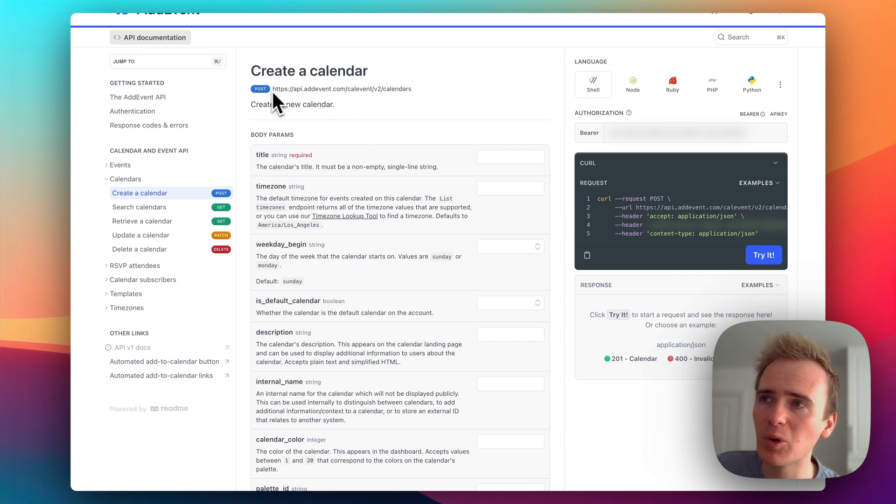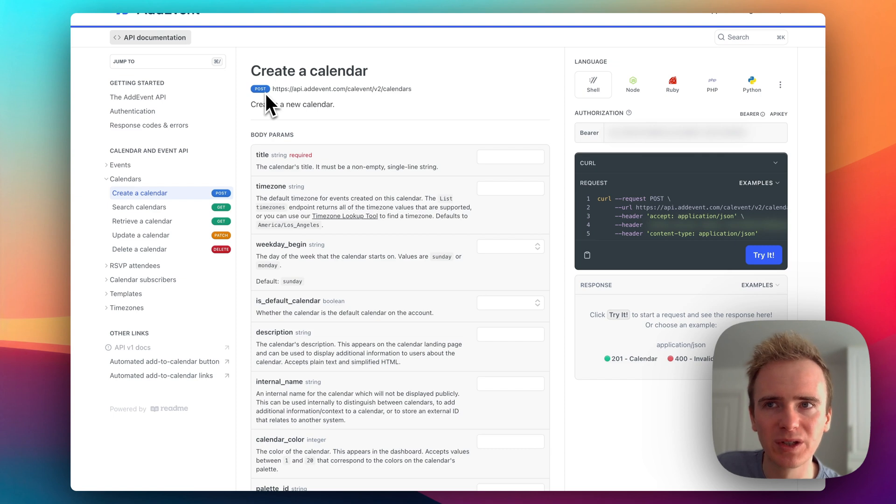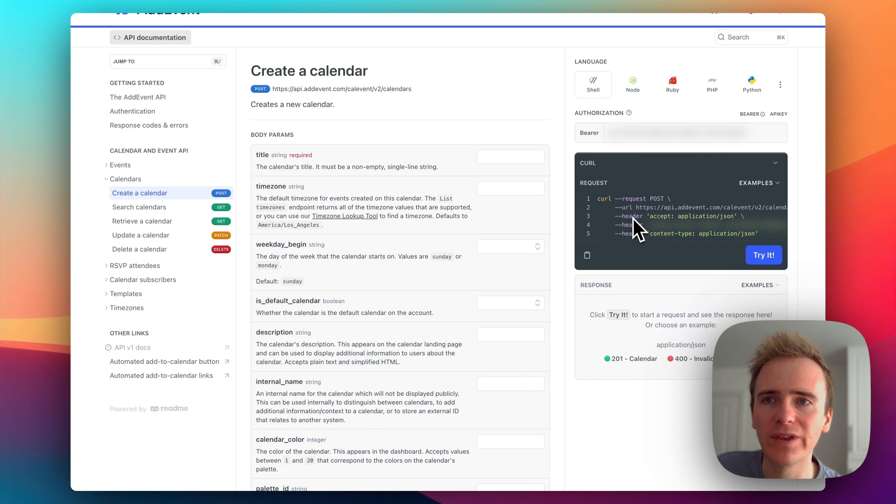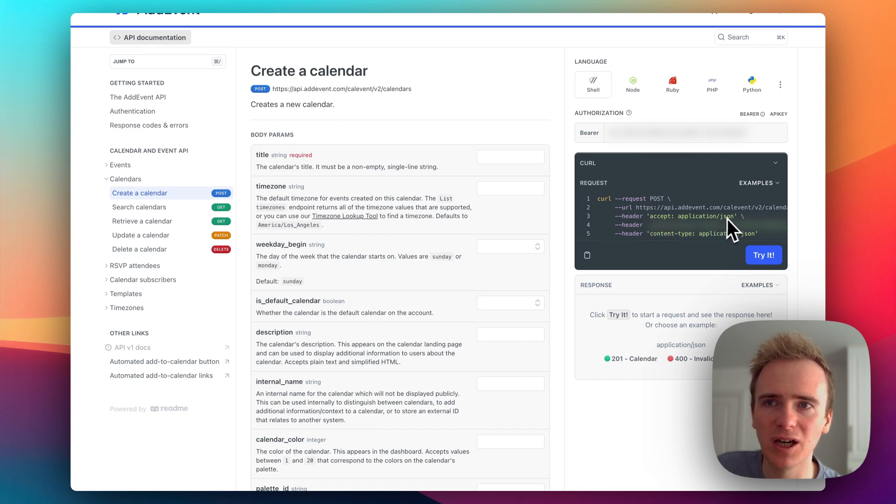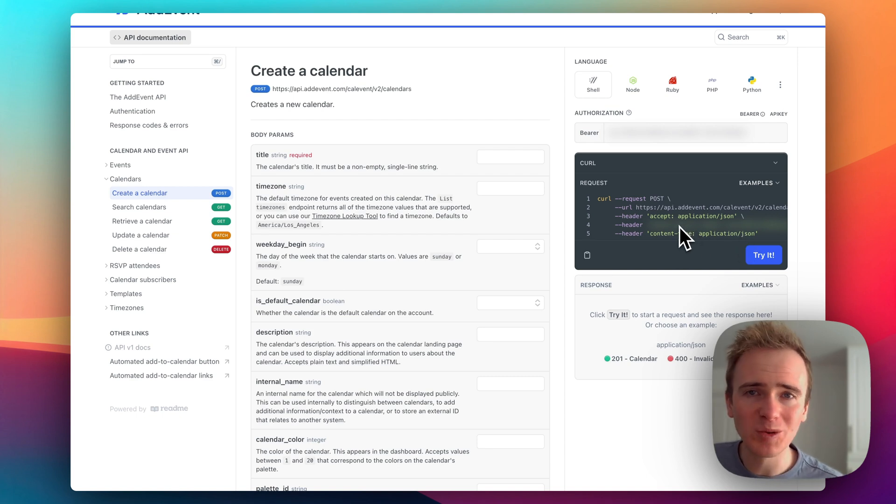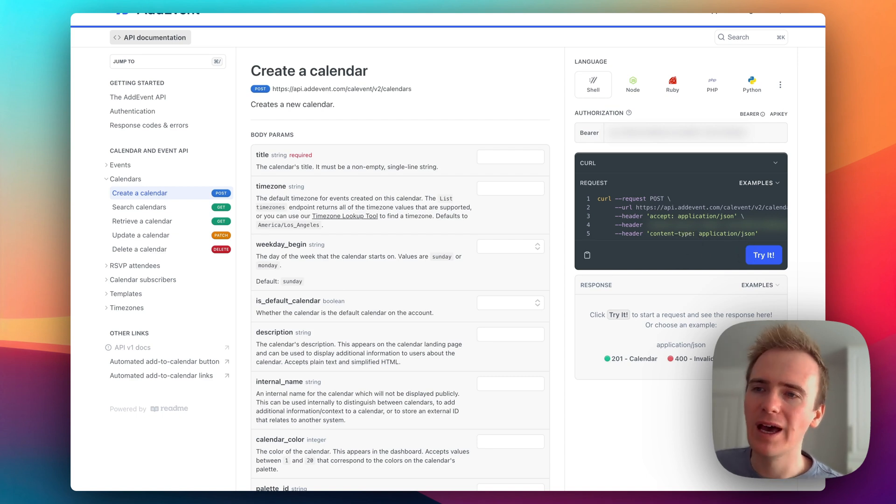We've got our endpoint and it needs to be of type post. We've then got some details here of what needs to be included in the header of the API call. So we have to have accept application JSON and content type application JSON.